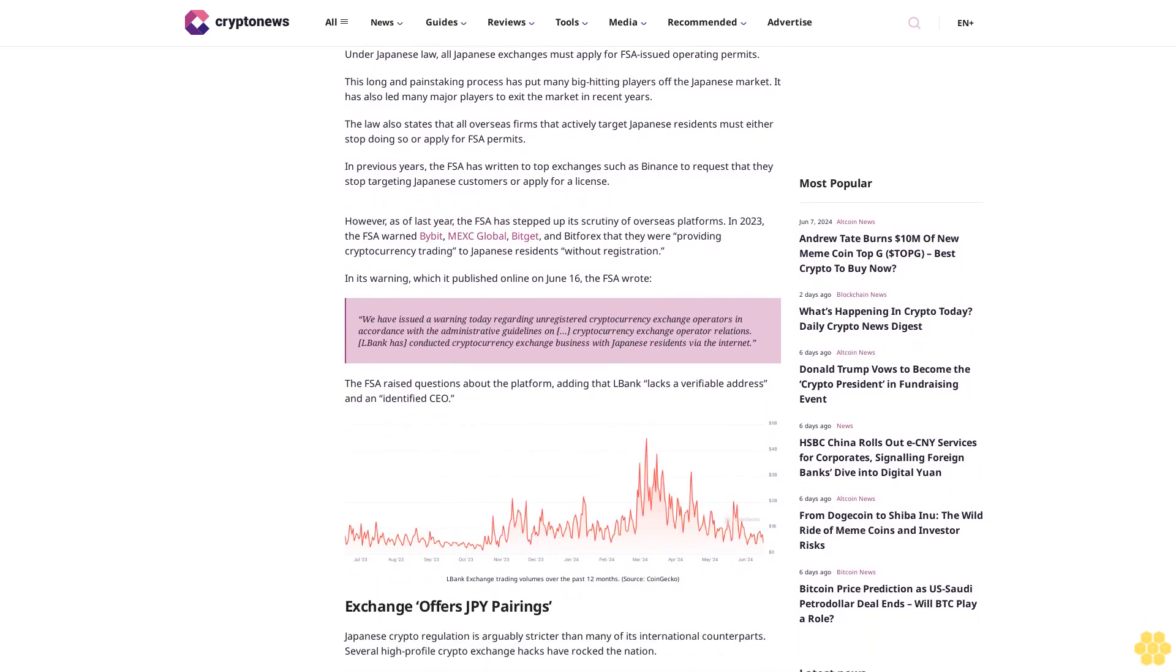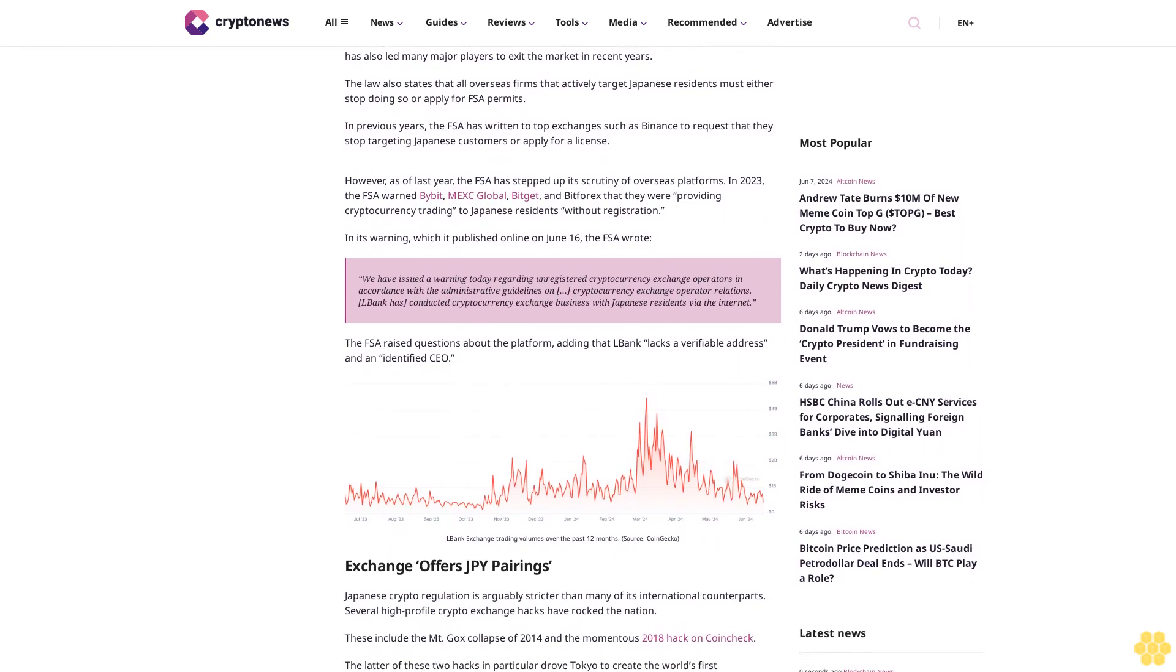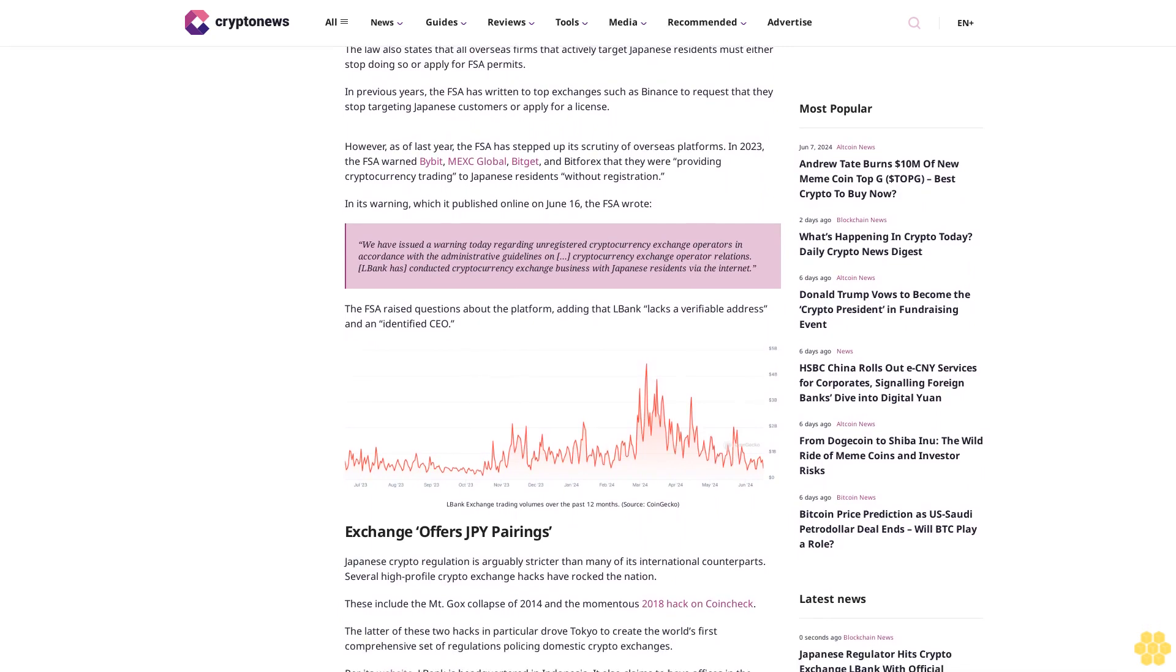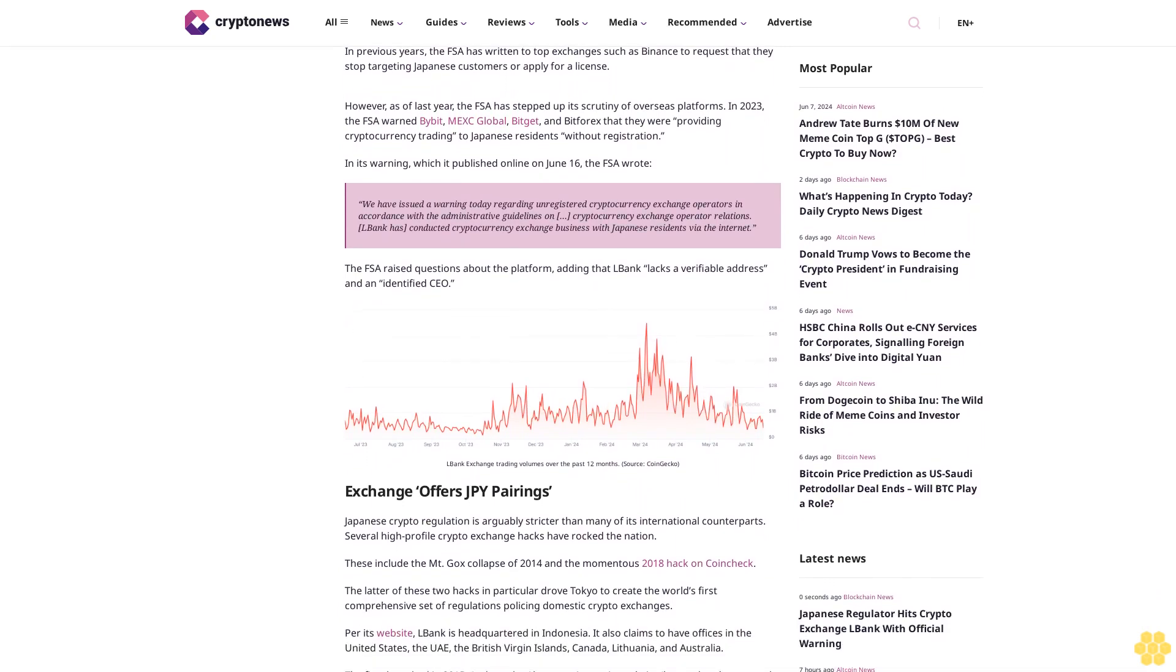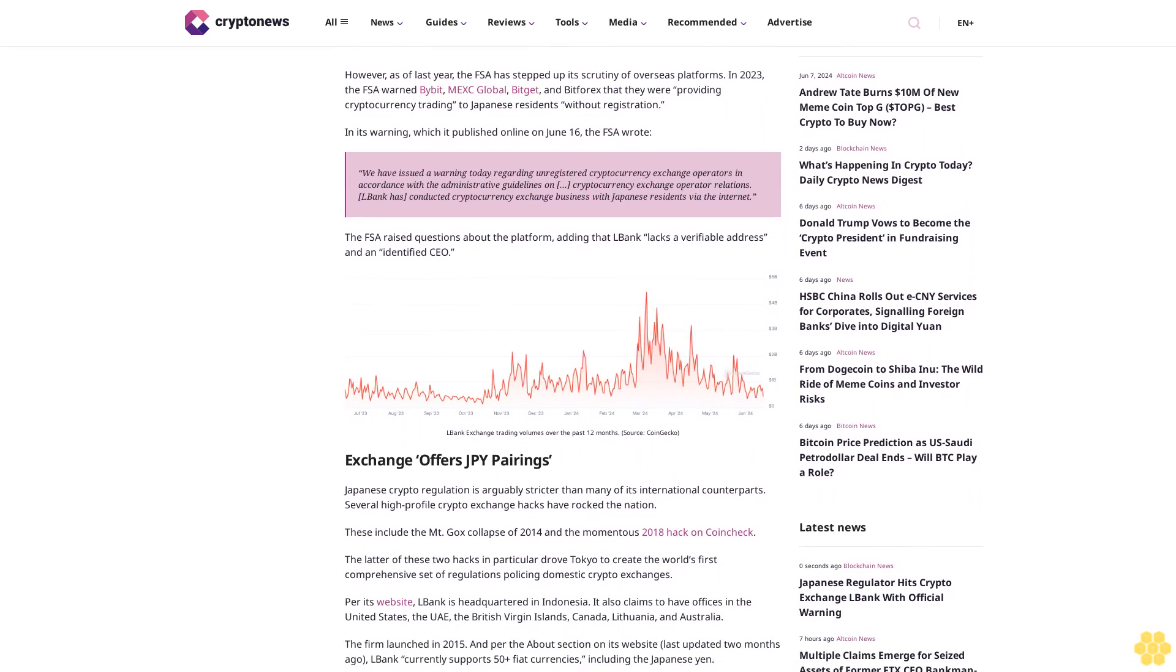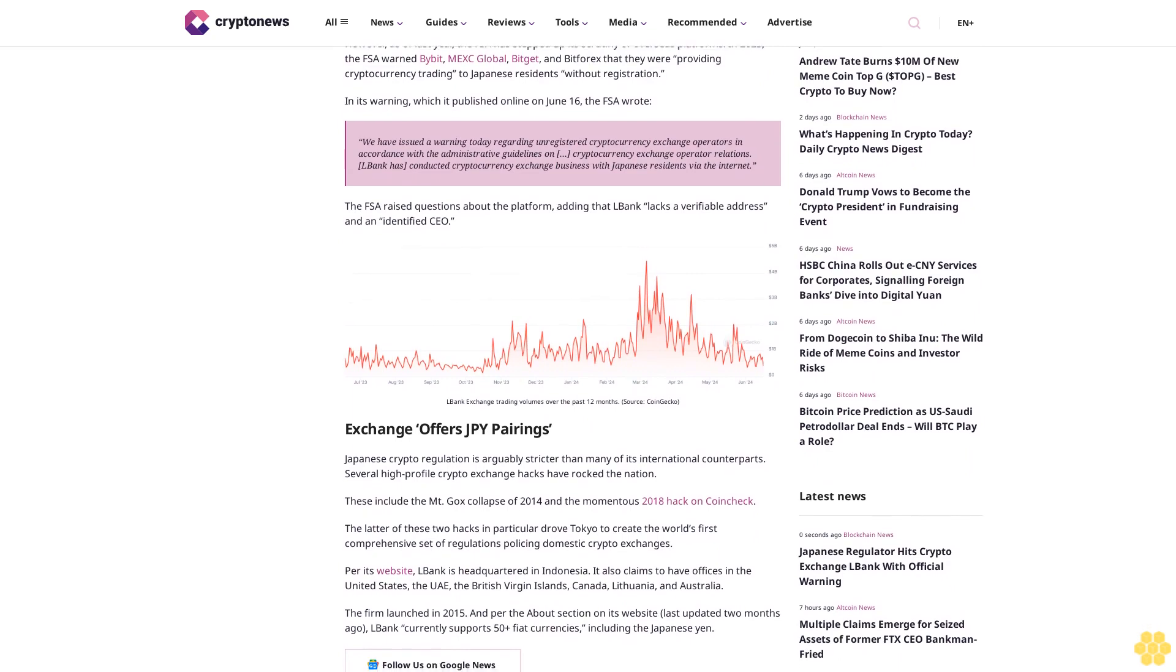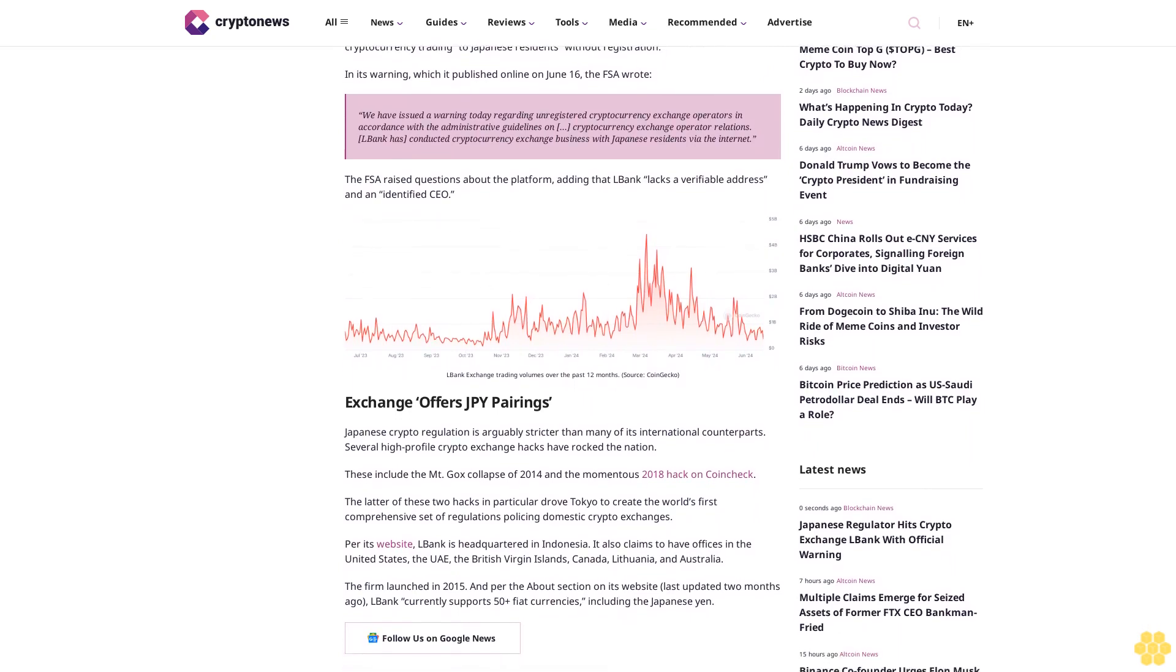In previous years, the FSA has written to top exchanges such as Binance to request that they stop targeting Japanese customers or apply for a license. However, as of last year, the FSA has stepped up its scrutiny of overseas platforms. In 2023, the FSA warned Bybit, MexGlobal, BitGit, and Bitflex that they were providing cryptocurrency trading to Japanese residents without registration.